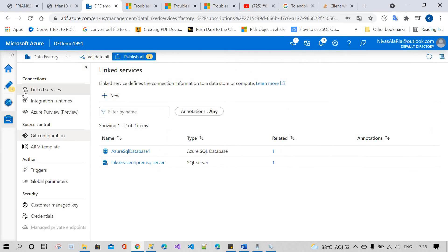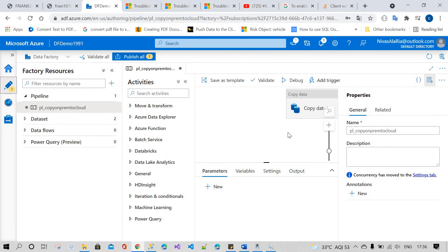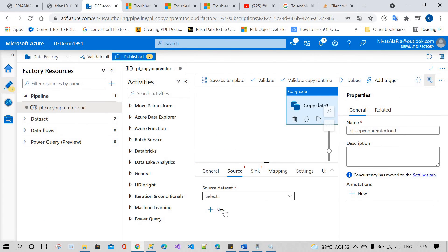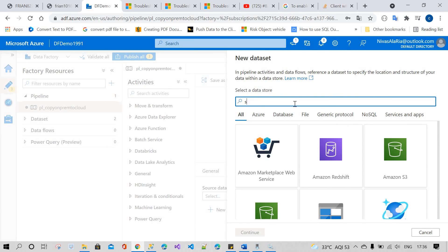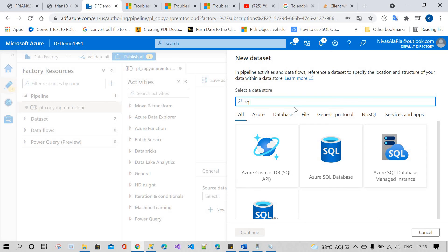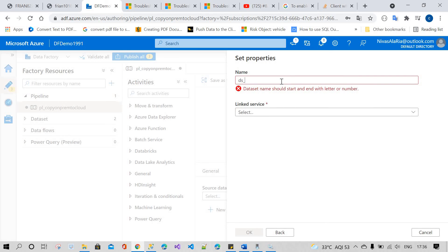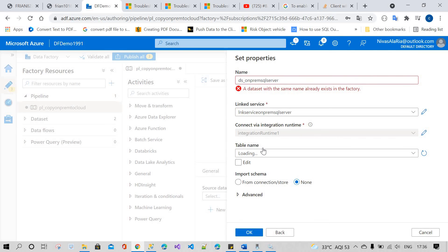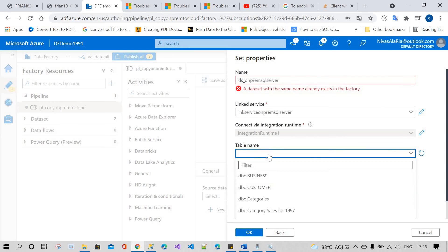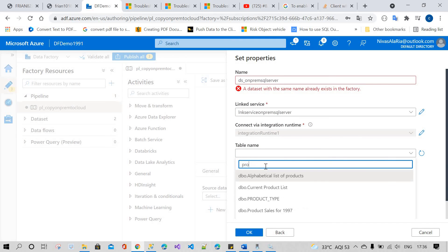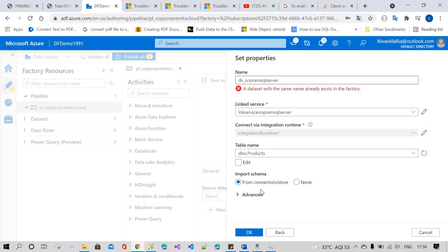Going back to the Copy Data activity, the source location — I'm going to create a new SQL Server dataset. I'll give it the name 'on-prem sql server'. The linked service I have already shown just a minute back. Loading the tables — I want to work with the 'Products' table and copy the whole Products table. I'll click OK. It says the name already exists, so I'll rename it 'on-premises server'.